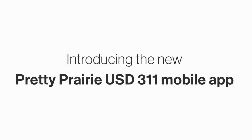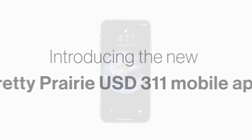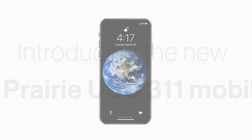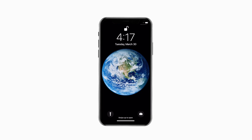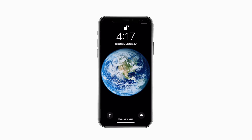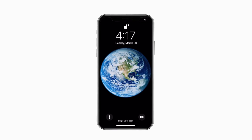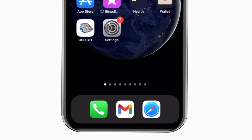Introducing the brand new app for Pretty Prairie USD 3.11 on Android and iPhone. It's everything USD 3.11 in your pocket.